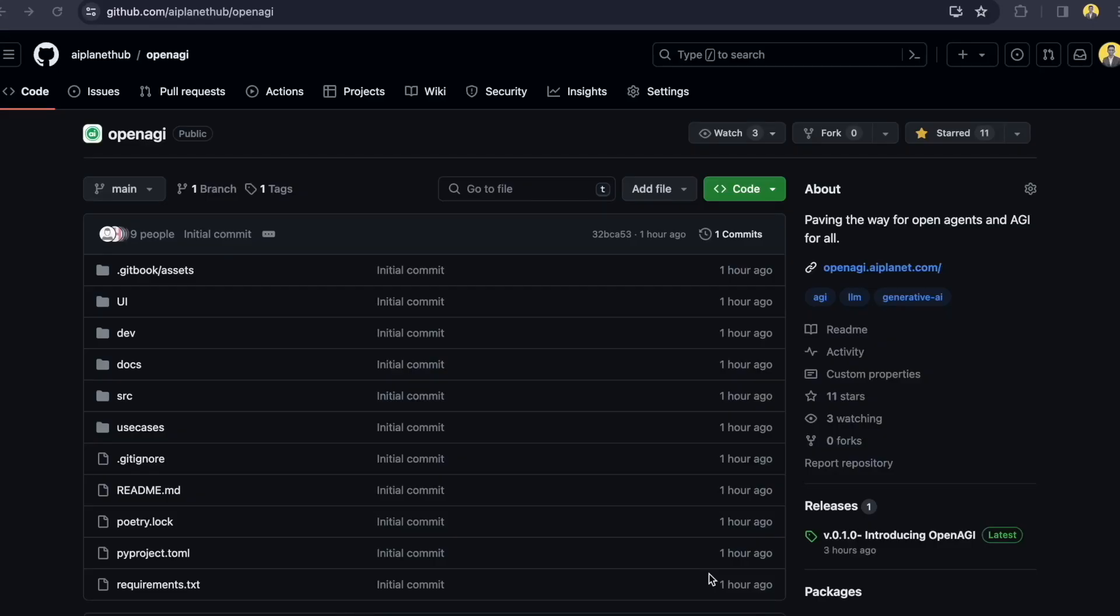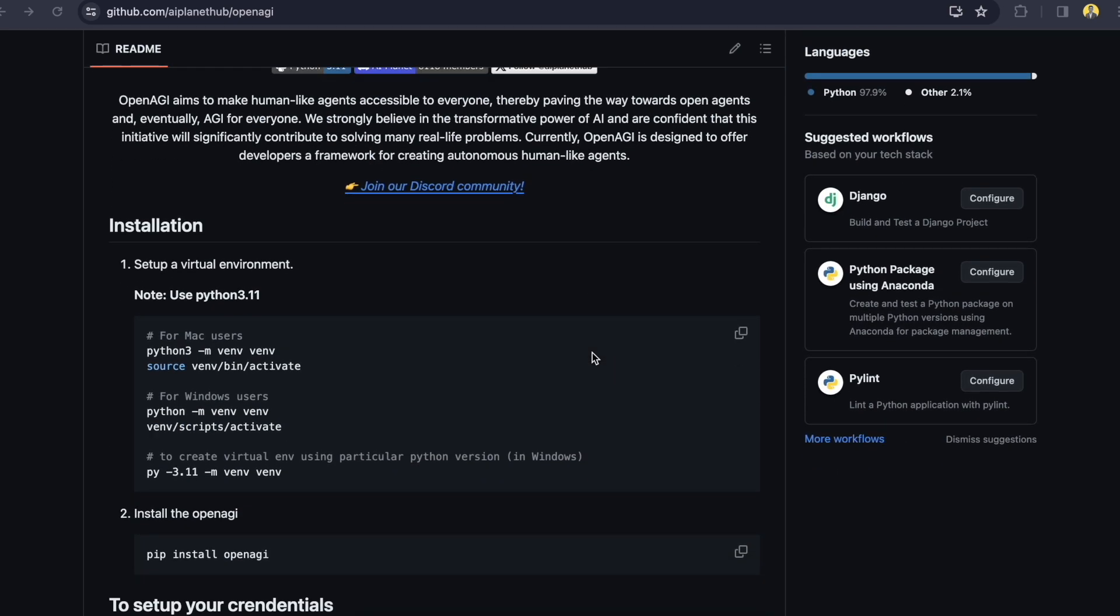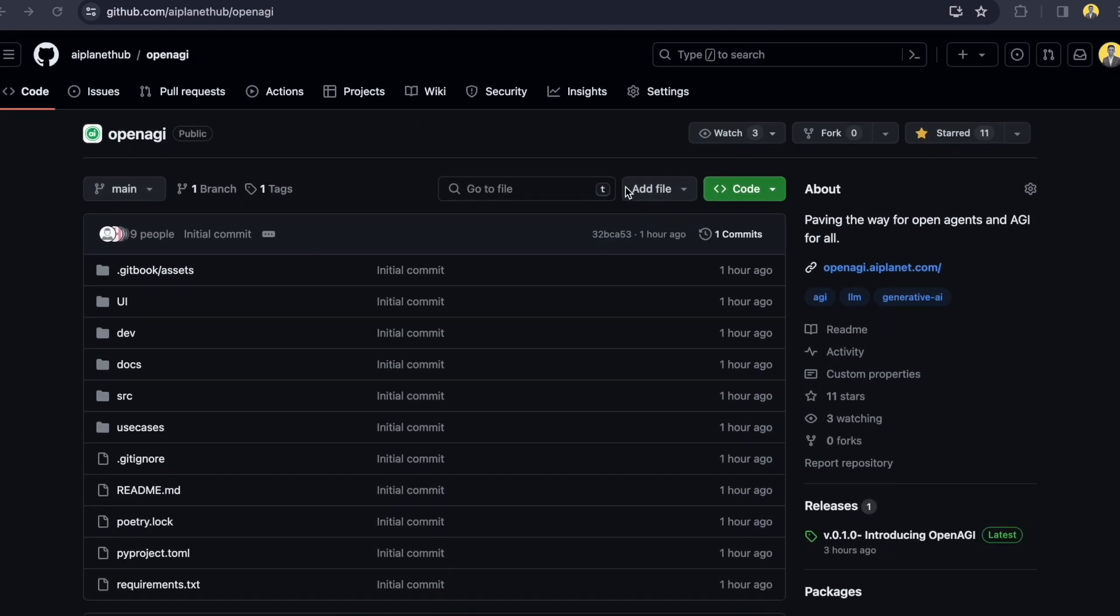You can find this public repository on GitHub which is AI Planet Hub slash OpenAGI. I will put the link in the description box. Make sure you put the star in the repository to support us. You can also go to the readme section where you can find the installation step or you can just continue watching this video. I am going to clone the repository.